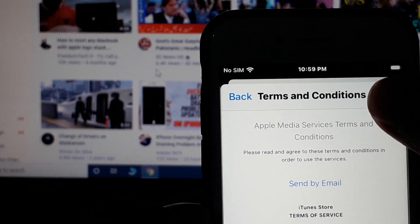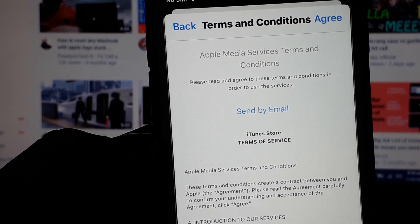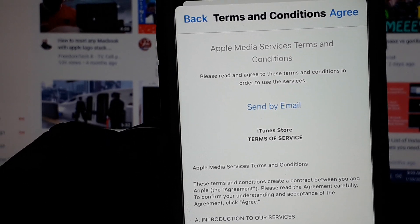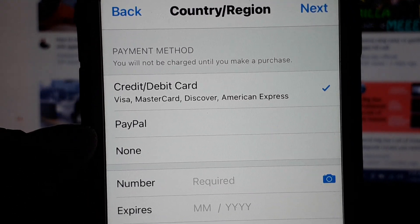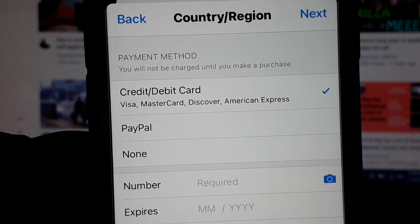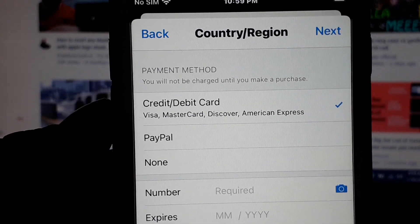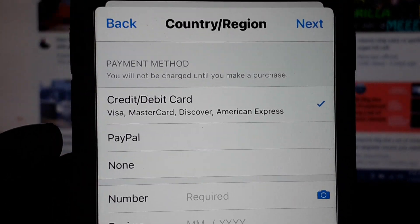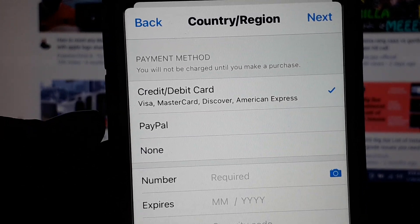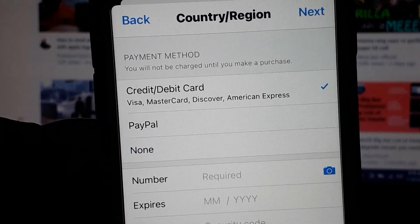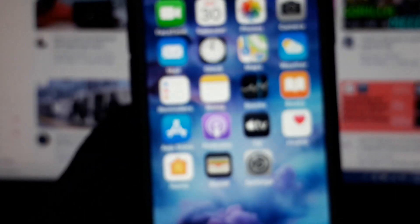Tap on Agree to Terms and Conditions. Agree to Apple Media Services Terms and Conditions. You can see the PayPal option is now here and the None option is also here, because my country is not supported for PayPal. After watching this video, I hope you will know how to fix the PayPal option on iPhone, iPad, and iPod Touch on iOS 14. If the video is helpful to you, please don't forget to subscribe to my YouTube channel. Thanks for watching.